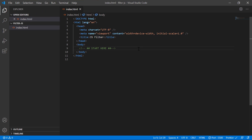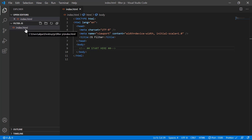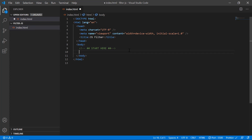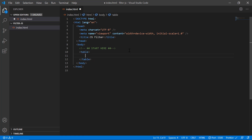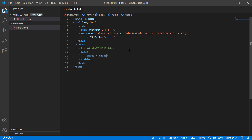What I have here is a project directory called 'filter.js', and inside that I have created an index.html file. We'll start from scratch — first I'll make a table with some demo data in it, so I'll quickly create that and come back.